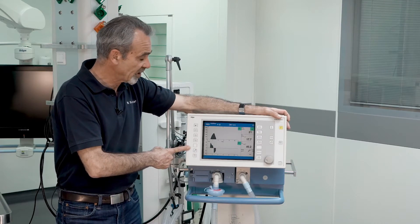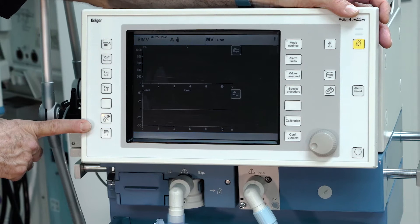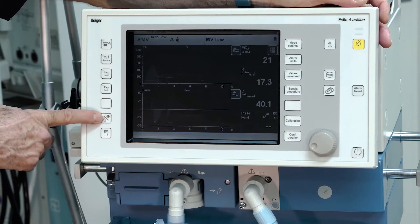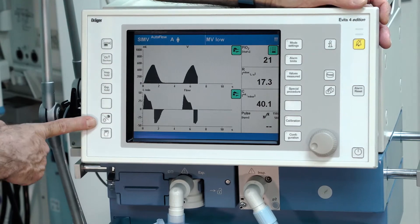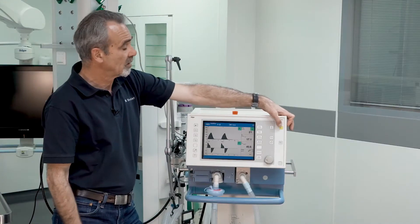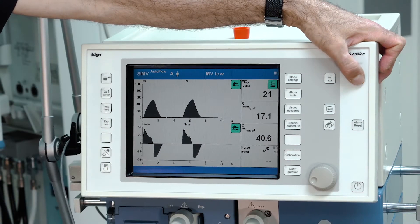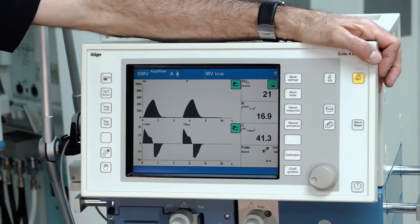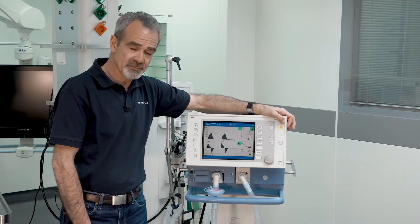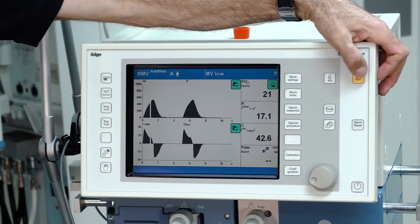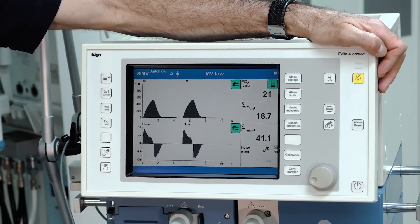To change the view between day and night, use the day-night button. With the button in the left upper corner, you can mute alarms for two minutes. If you want to stop the mute earlier, just push the button again.